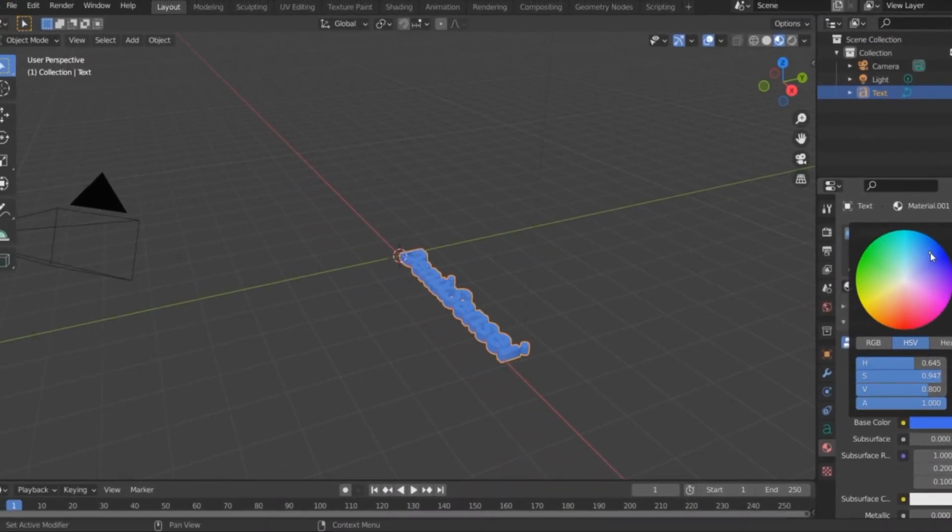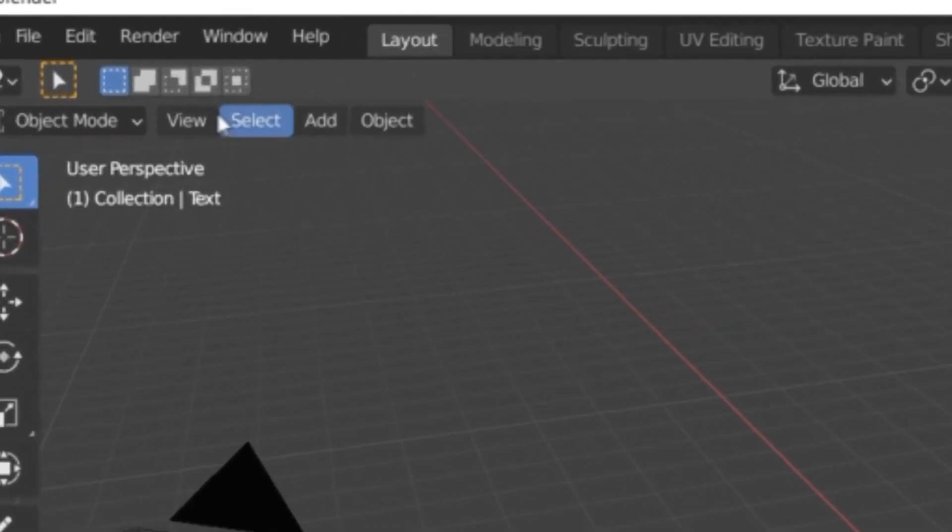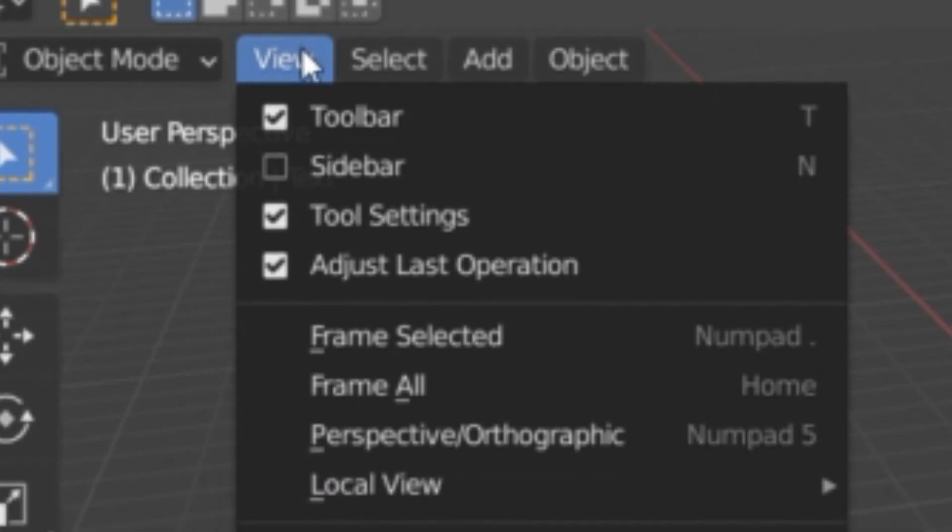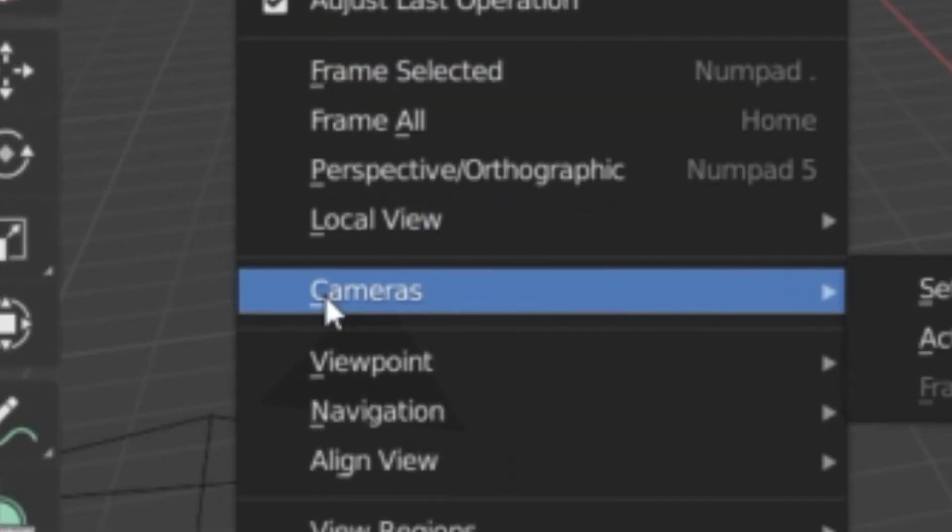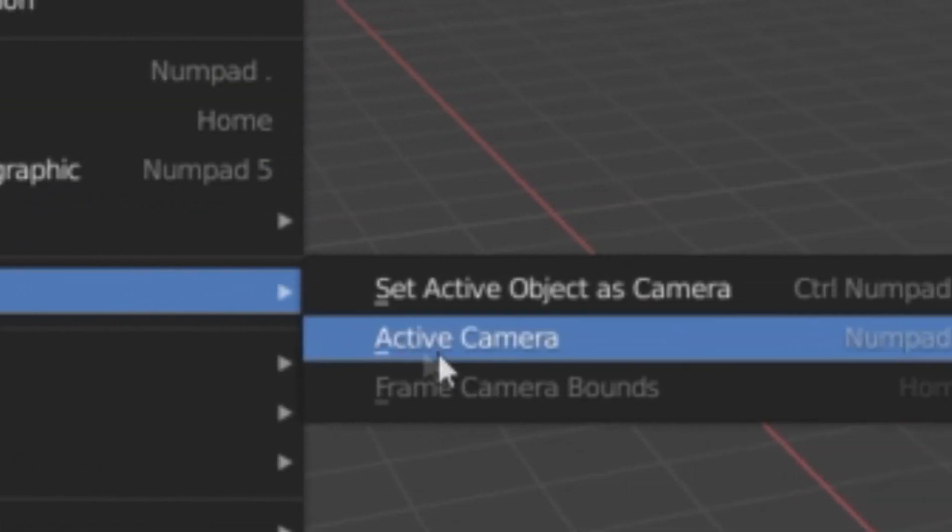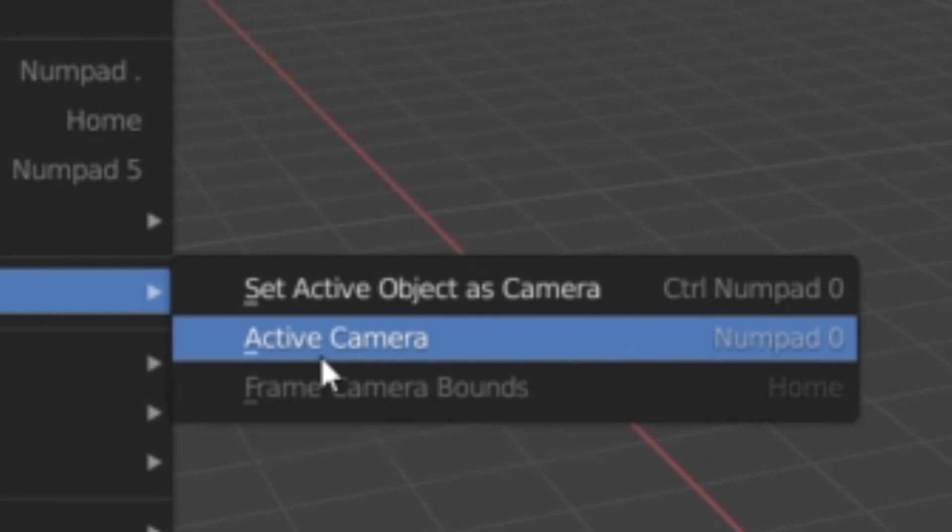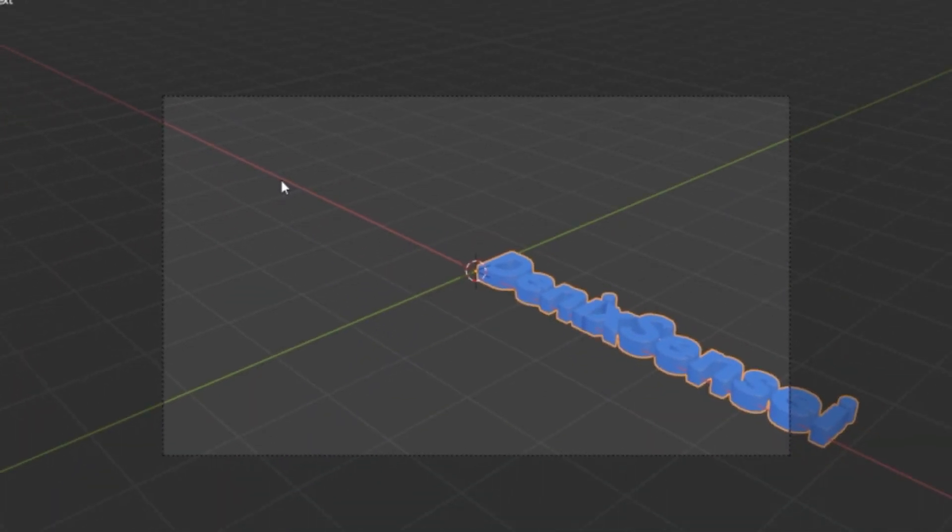Next, we're going to check the camera. Go to view, click on cameras, and select active camera. This is the area where we're going to render the 3D text.